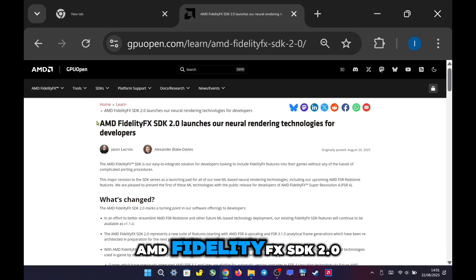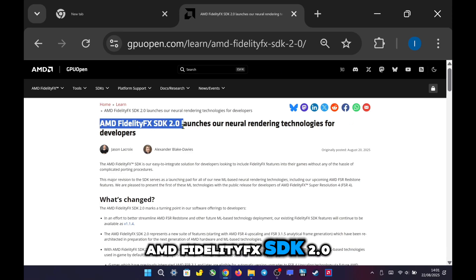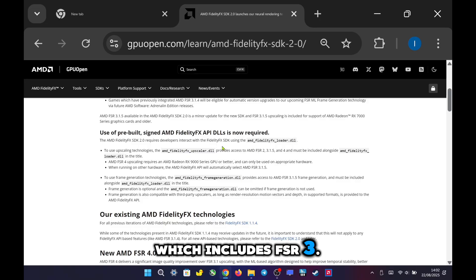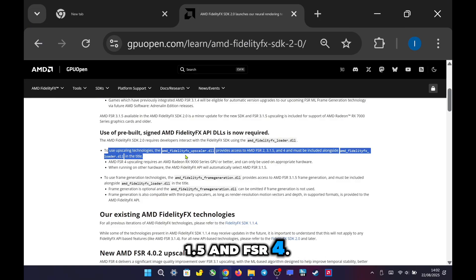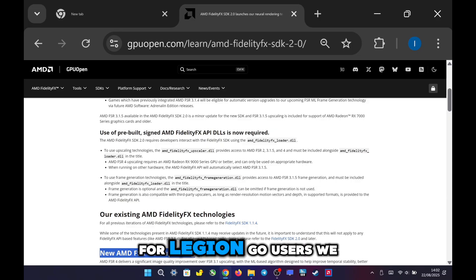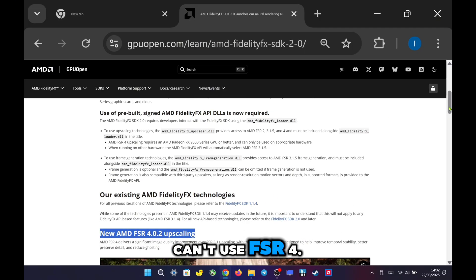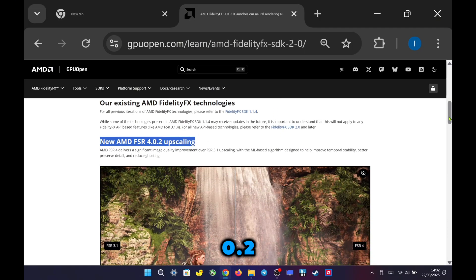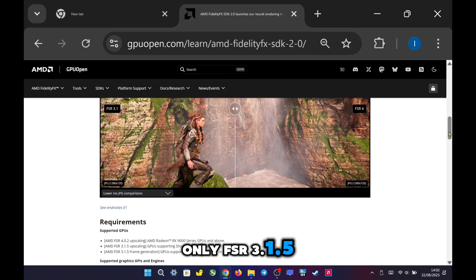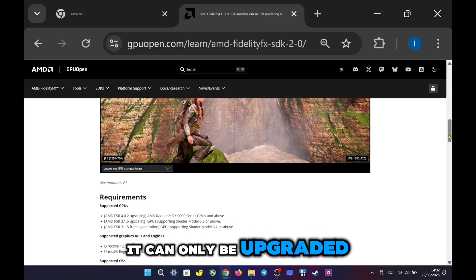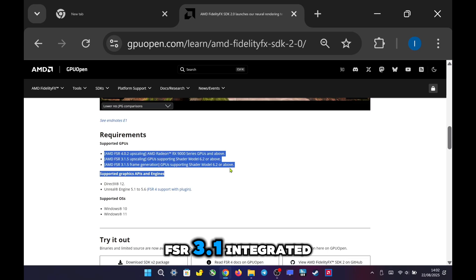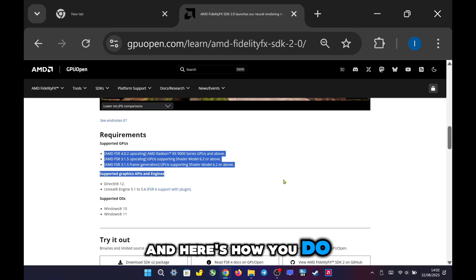AMD has just released the AMD FidelityFX SDK 2.0, which includes FSR 3.1.5 and FSR 4.0.2. For Legion Go users, we can't use FSR 4.0.2, only FSR 3.1.5. It can only be upgraded in games that already have FSR 3.1 integrated. And here's how you do it.